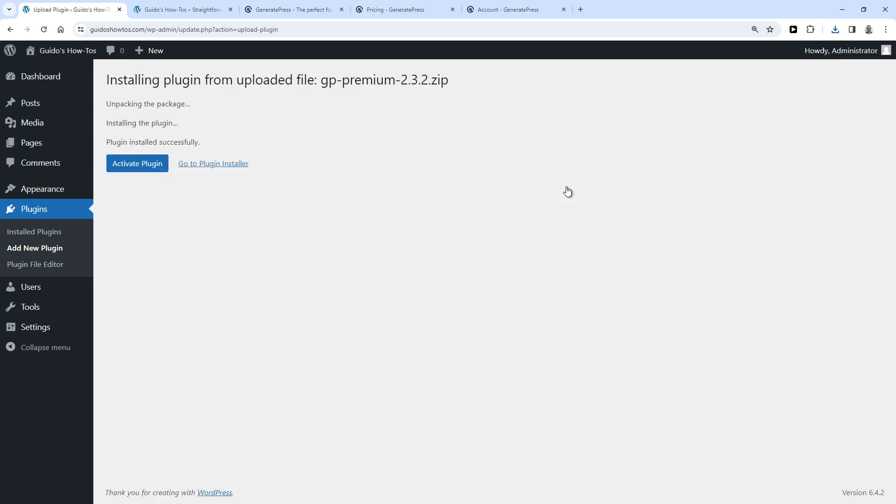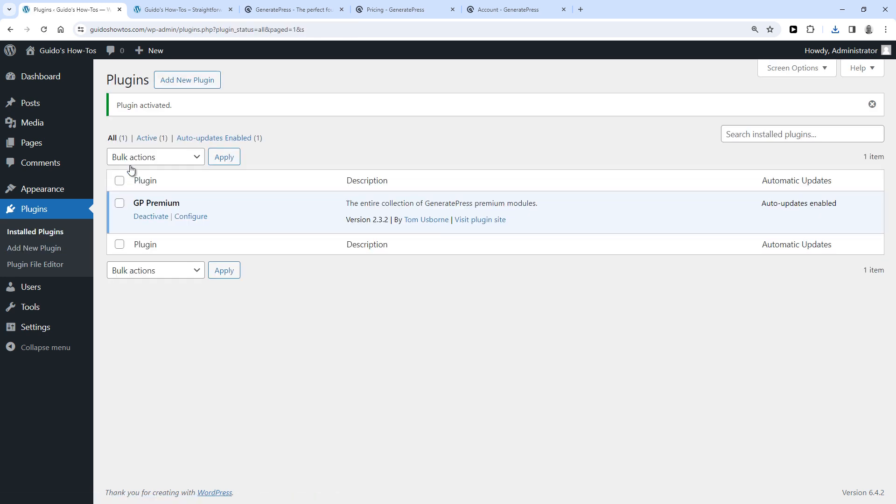So once you see plugin installed successfully, click Activate Plugin.